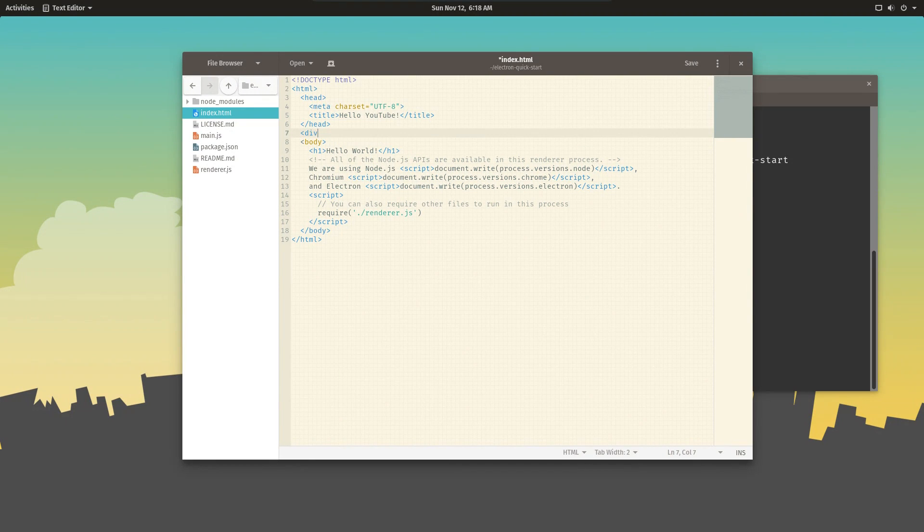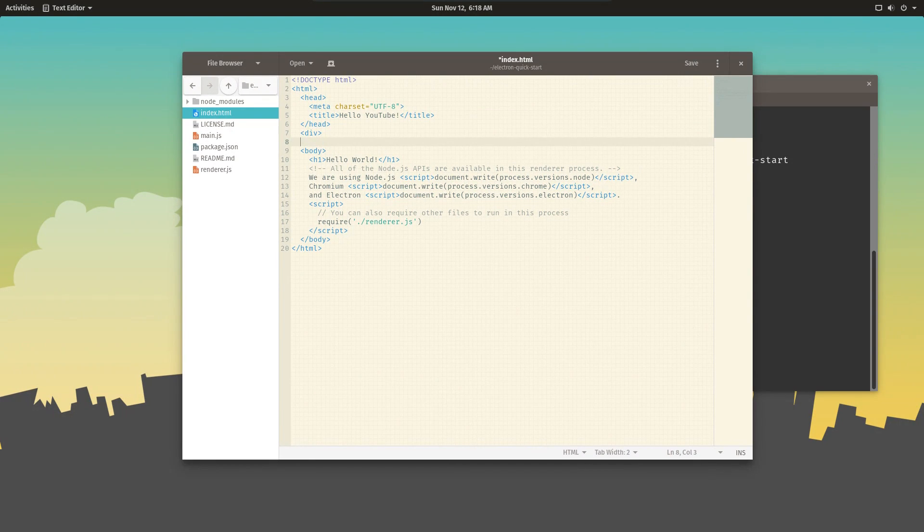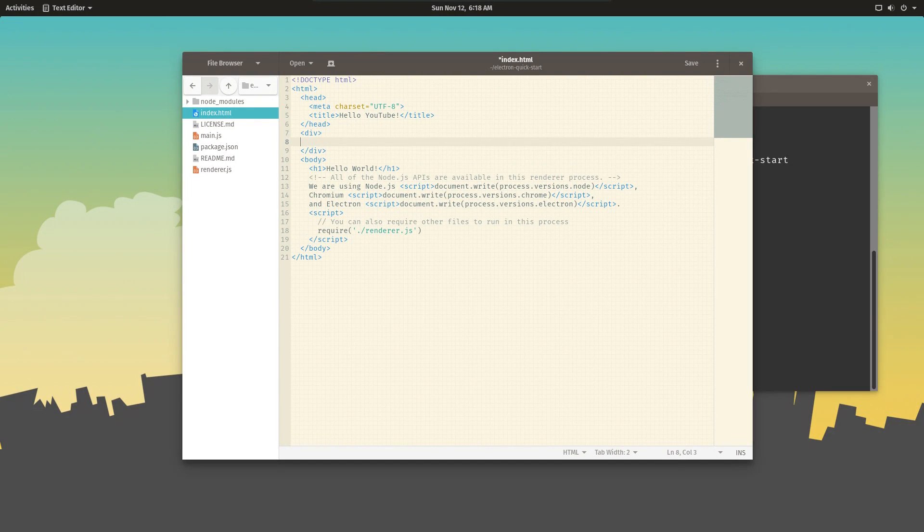You're not using native or application code to build your view, you're using HTML, which is arguably a language that is designed to create views.